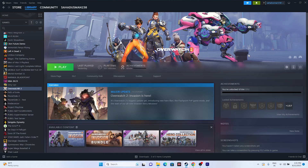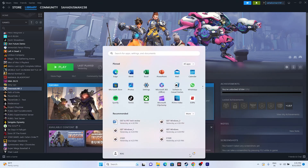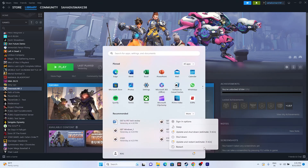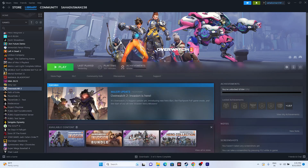The first step is a simple restart. Go to the Start menu, click on the Start icon, and select Restart. Once the restart is done, try launching the game. This is a basic step — it may not always work, but it's worth trying before moving to the next step.